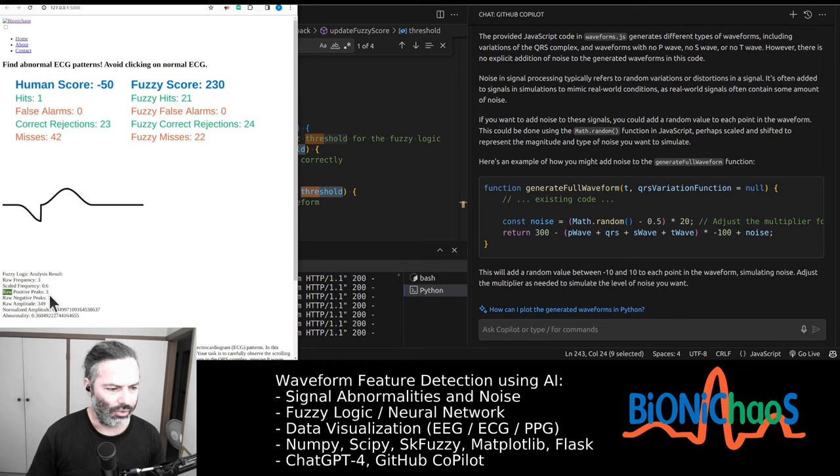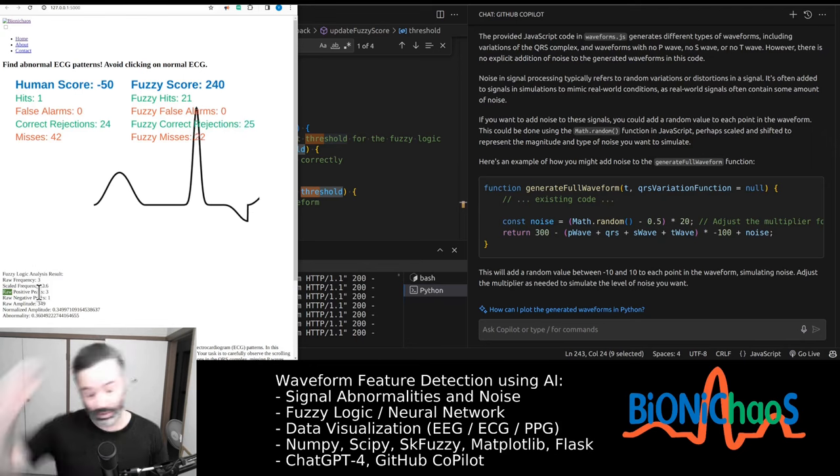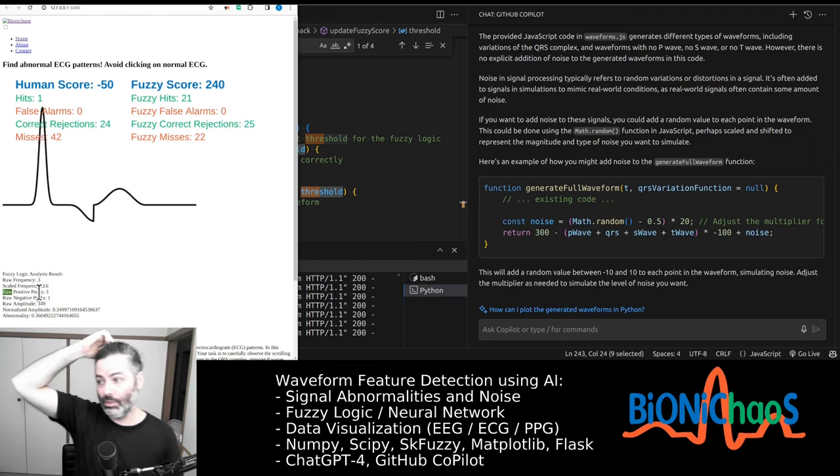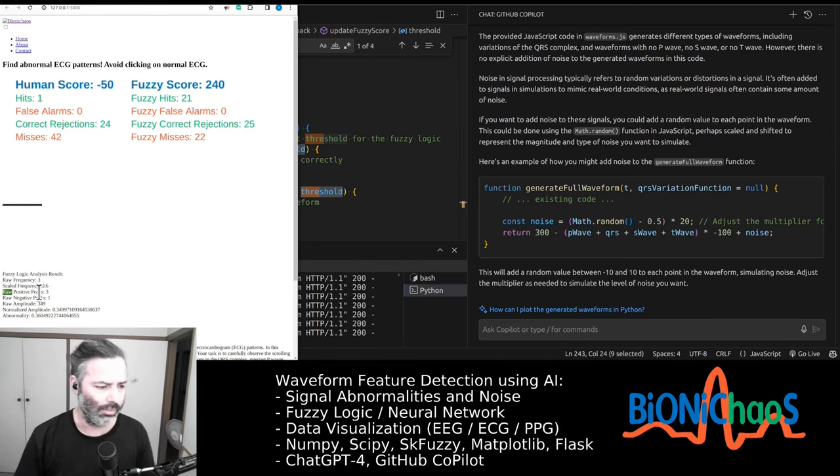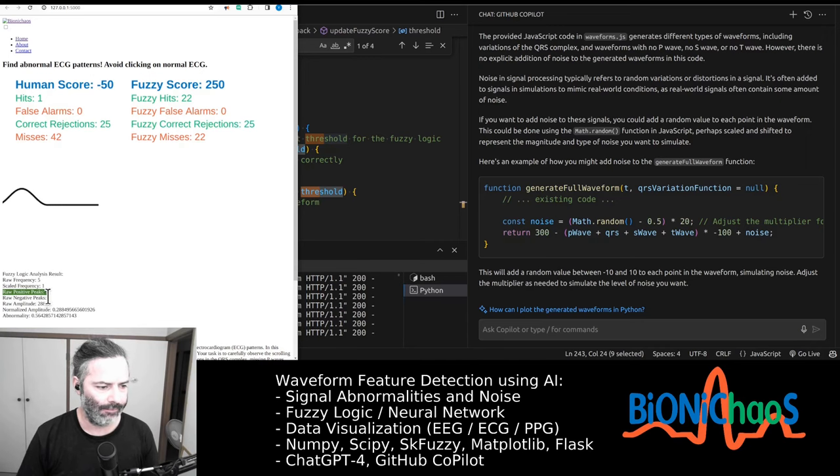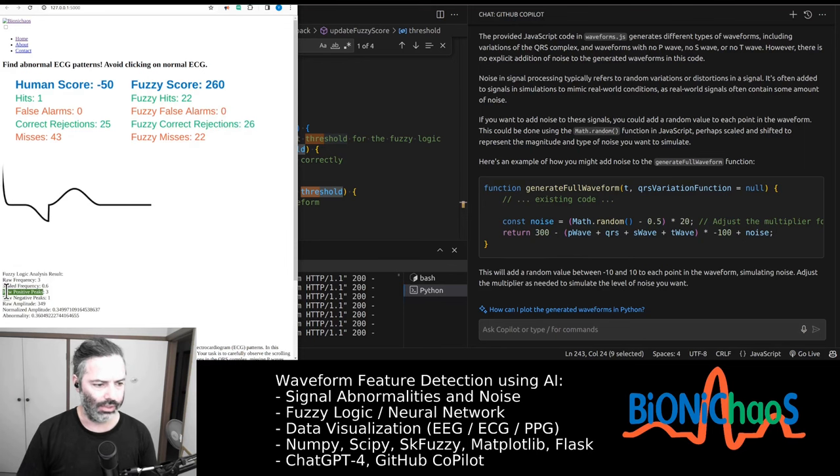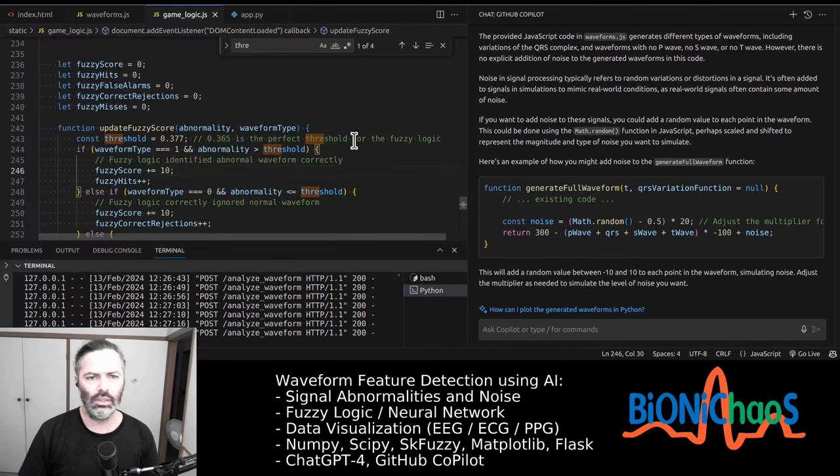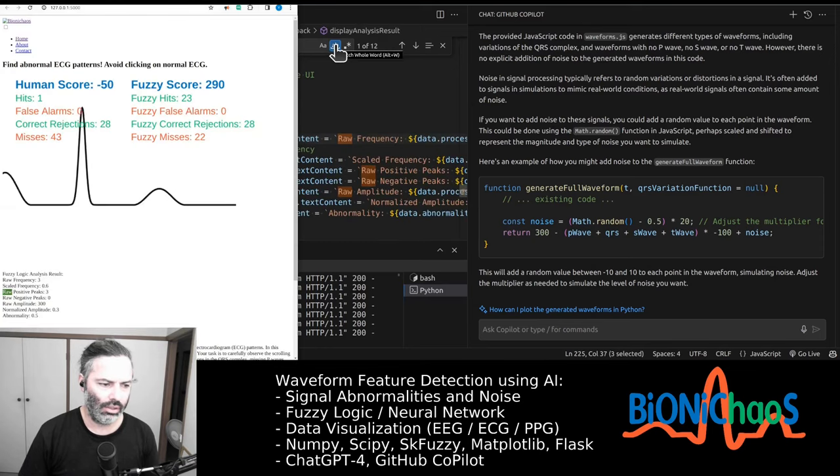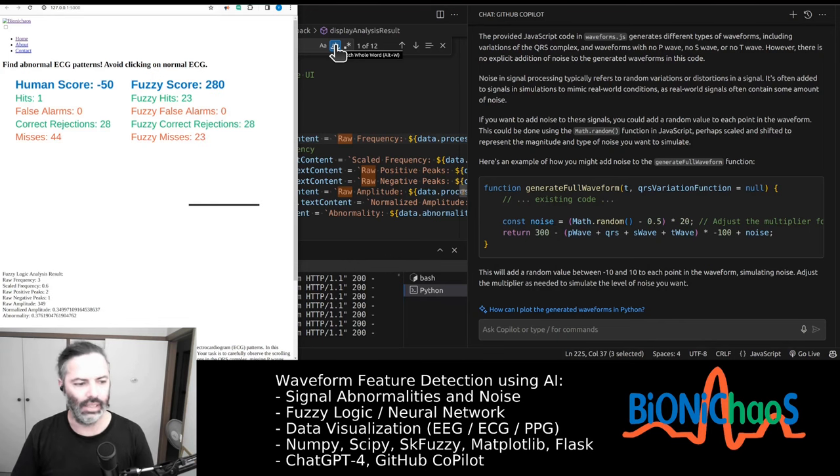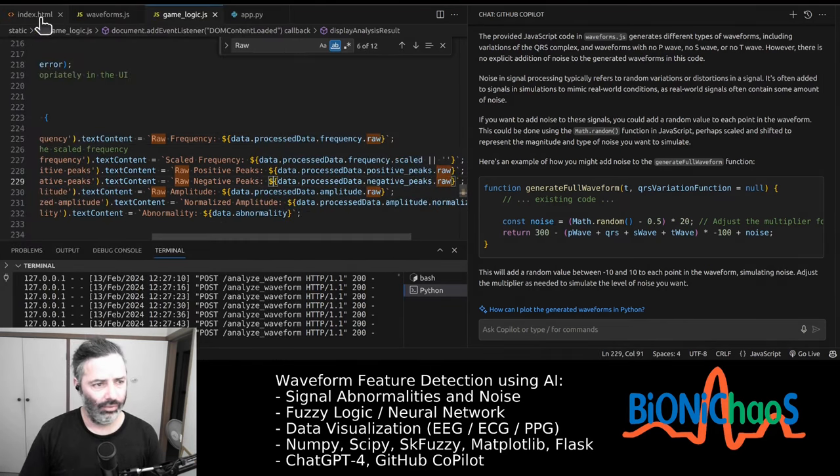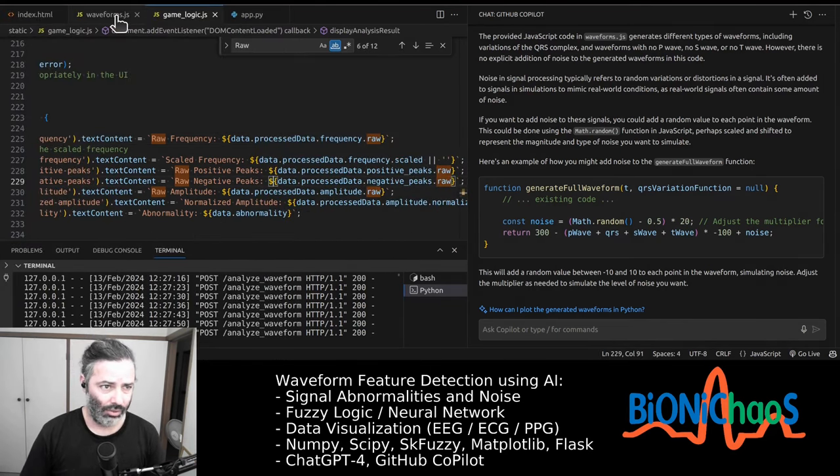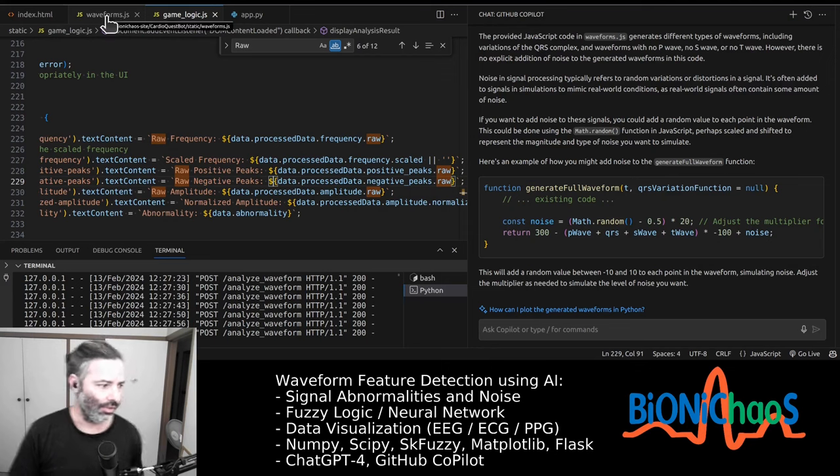The fuzzy logic algorithm looking at the raw frequency, scaling it, positive peaks. I don't know why it's raw. It shouldn't be raw. It's just positive peaks because originally for whatever reason we were scaling them as well, but we don't need to do that. It's just the number of positive and negative peaks. Just check. Yeah, the raw frequency is just frequency.